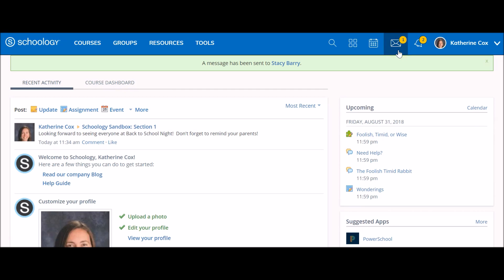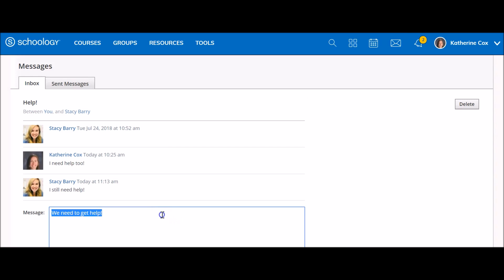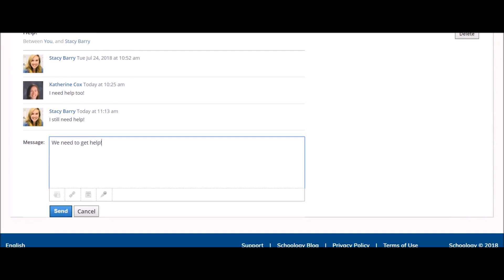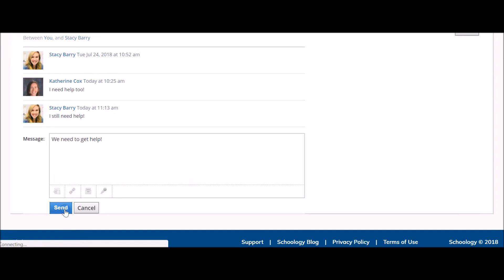Once you have received a message you want to respond to, access your messages from the top menu bar, open the message, and enter a response. When you're finished writing, scroll down and click send to complete.